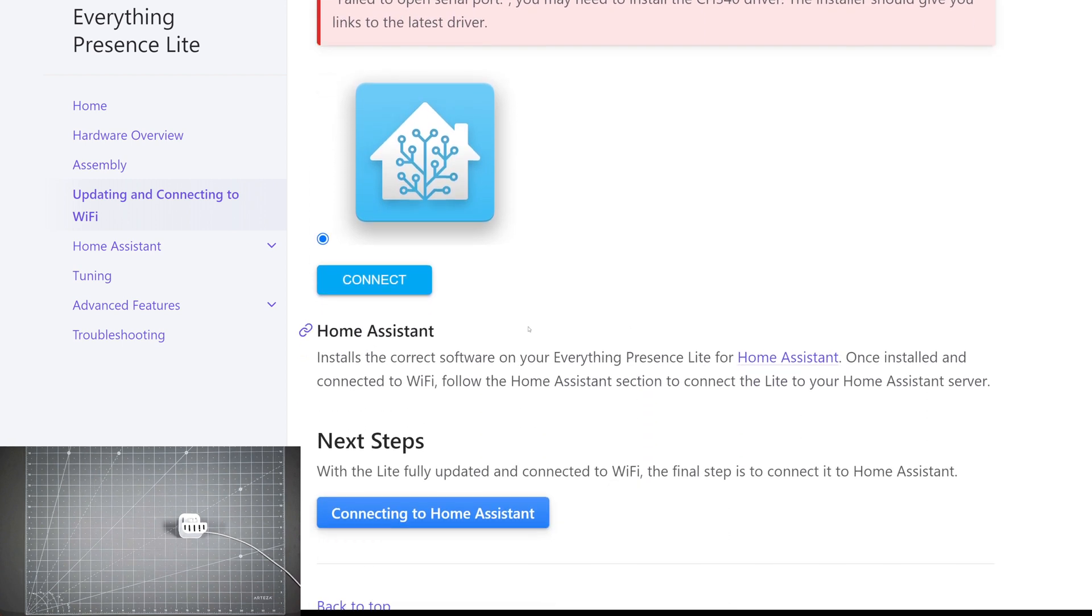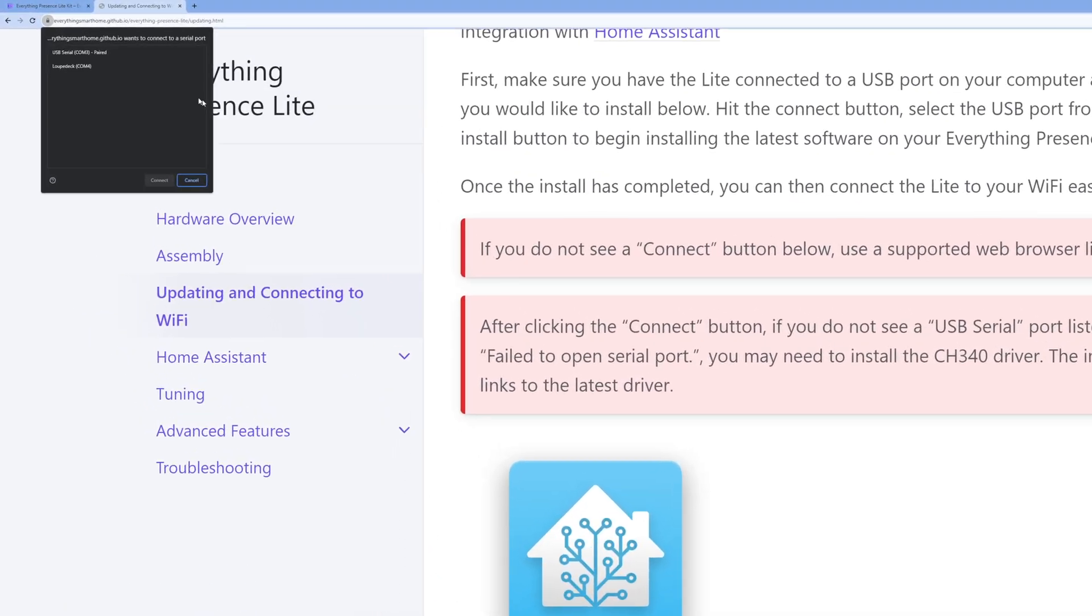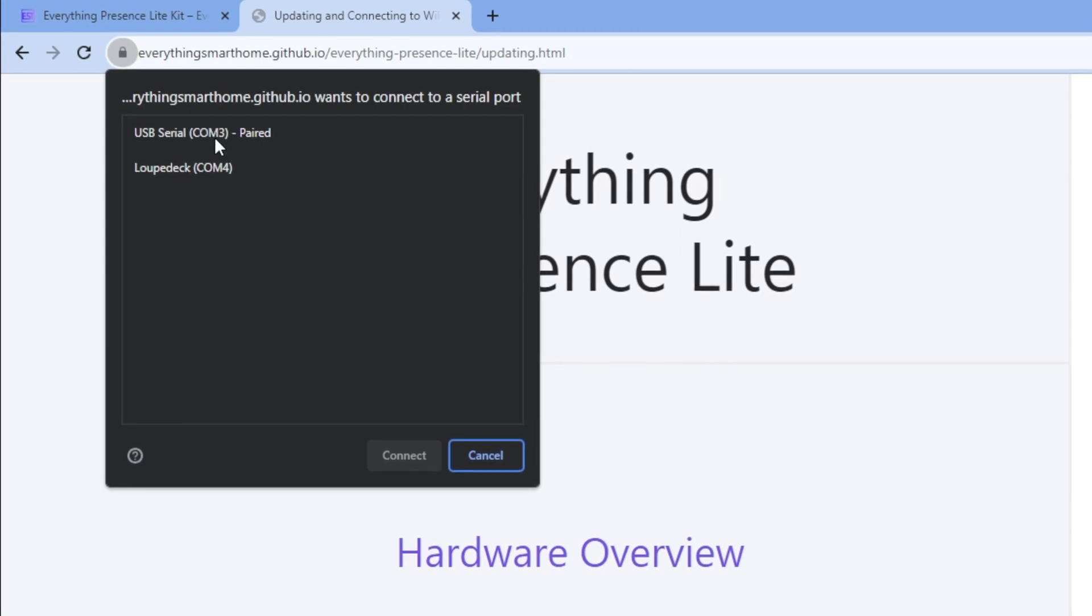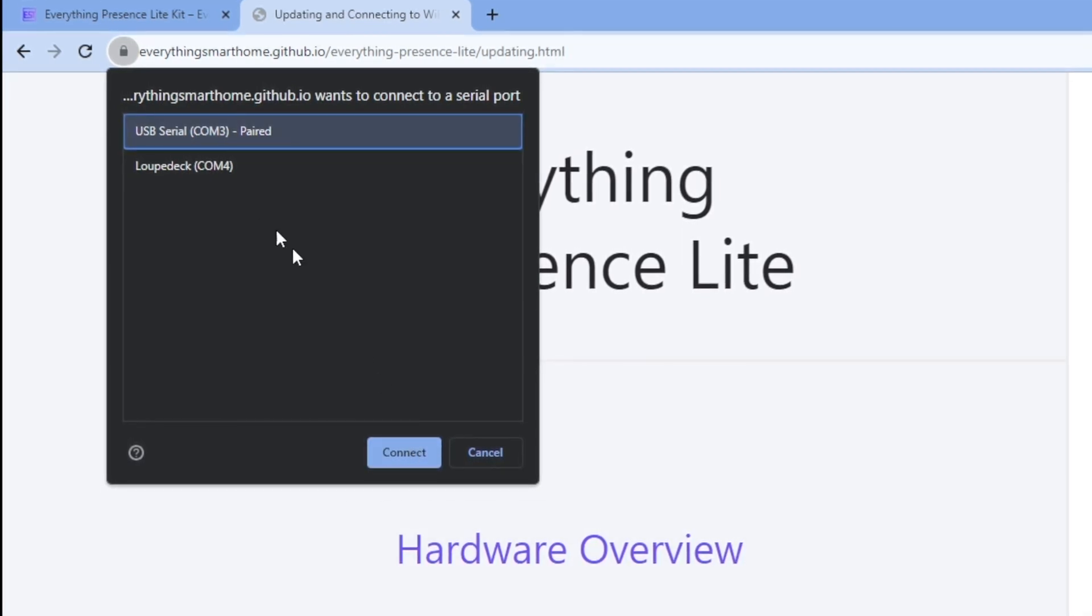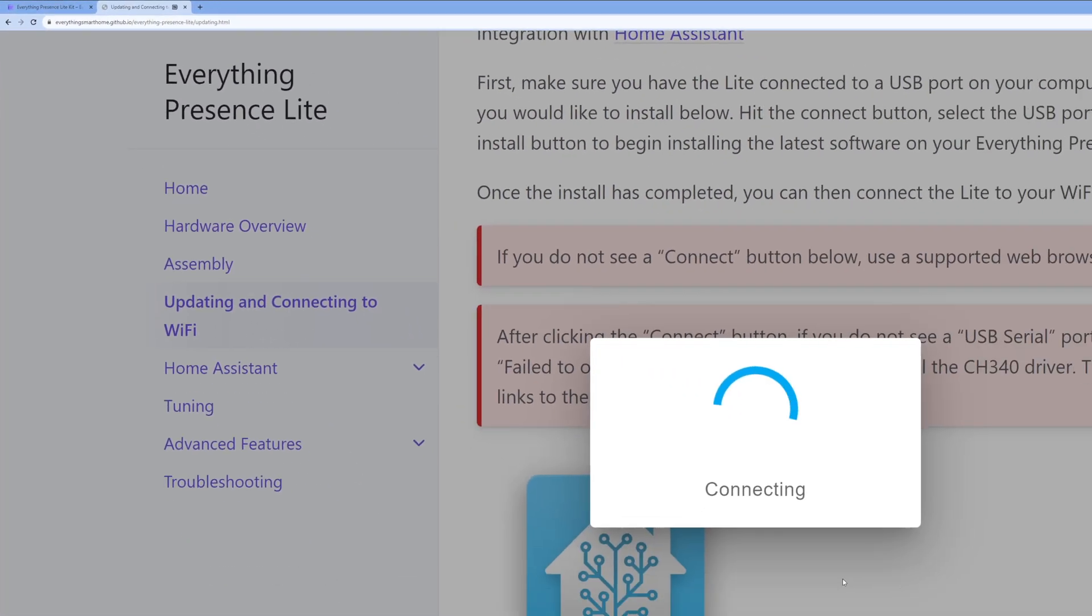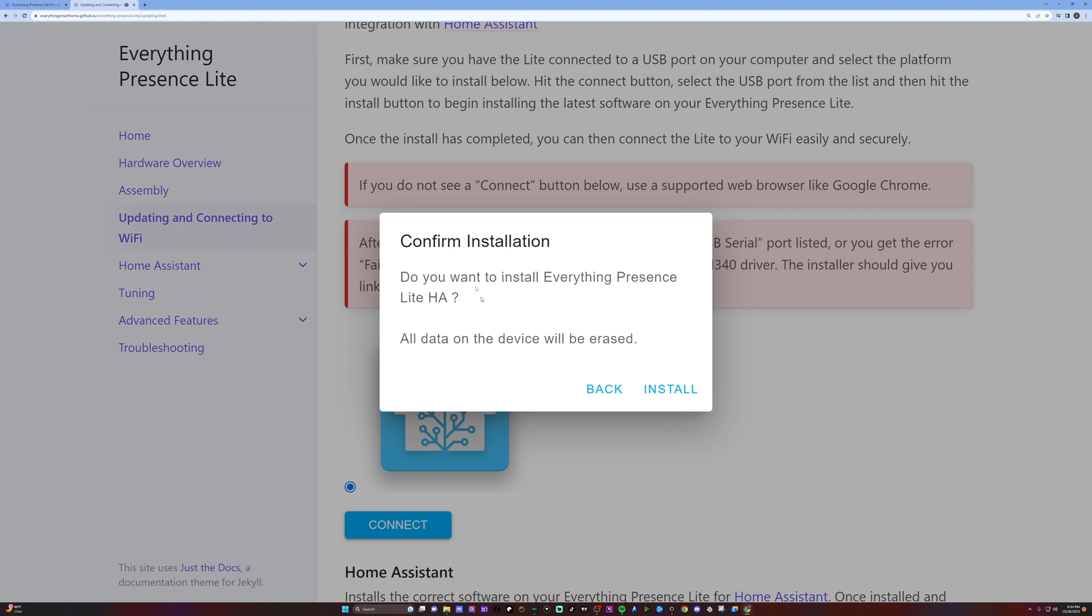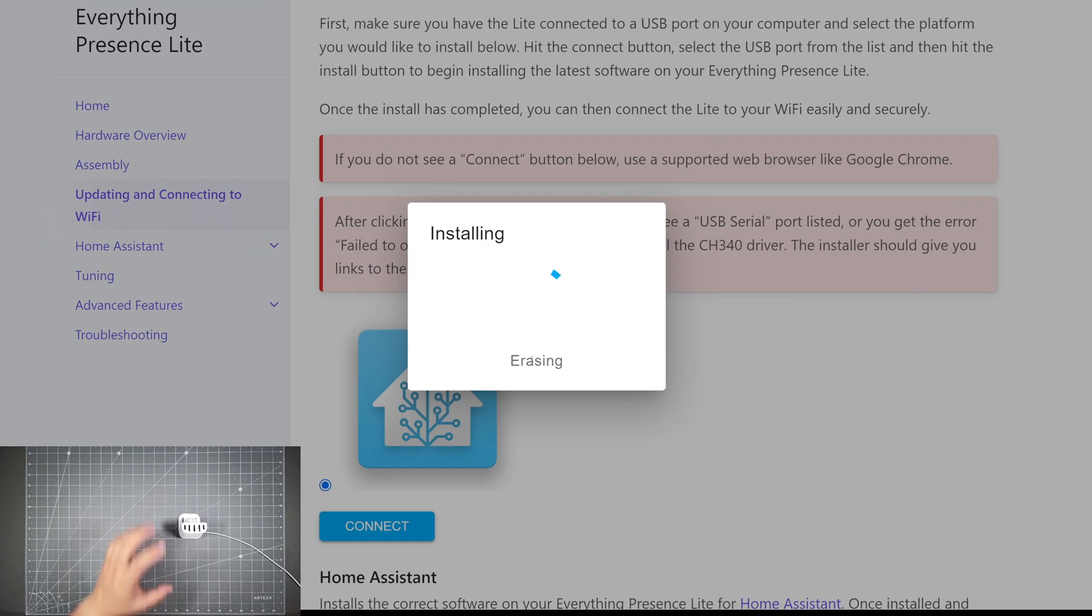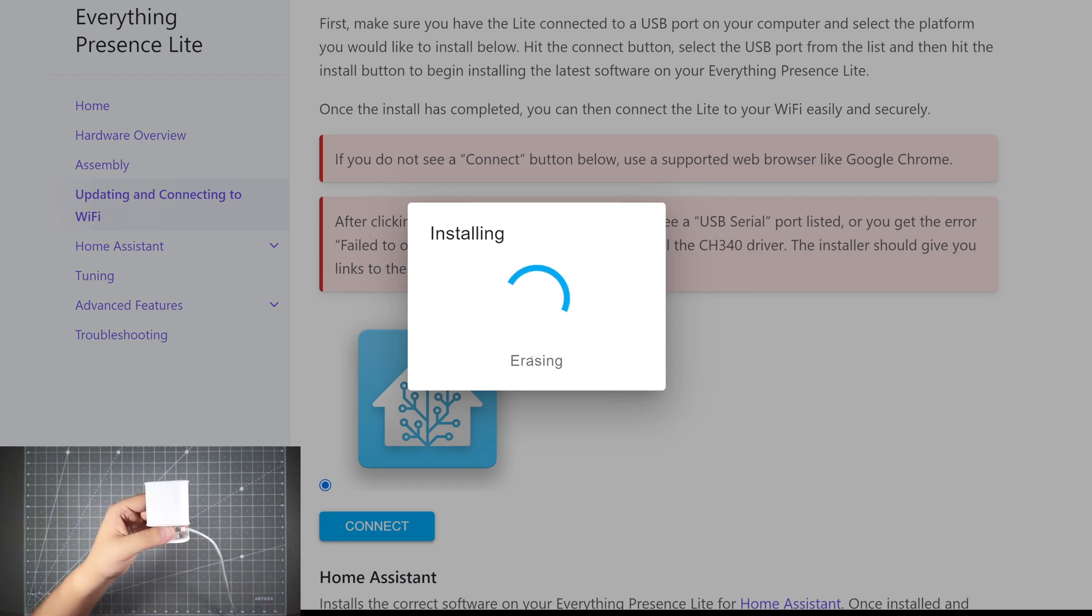Go to the next step after you power it on and hit the update and connect here. Make sure that you're on a browser like Google Chrome or the latest Edge. Then you just need to hit the connect button here. This little pop up on Chrome should pop up. Choose the USB that's connected to, it should be the USB serial COM 3 in my case, and then hit connect. It's going to connect to the device and then just hit install everything presence like HA. It's going to ask, do you want to install everything presence? Just go ahead and hit install.